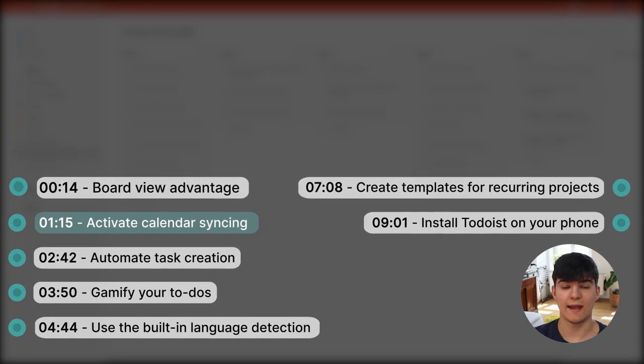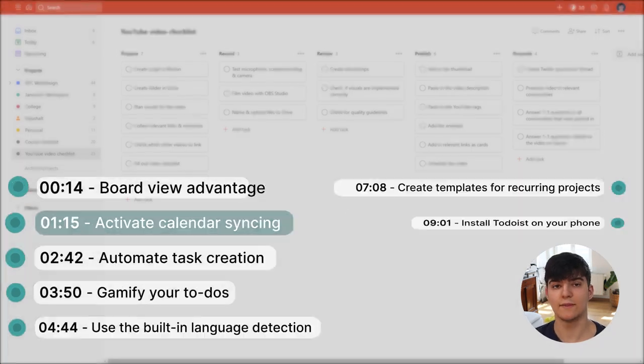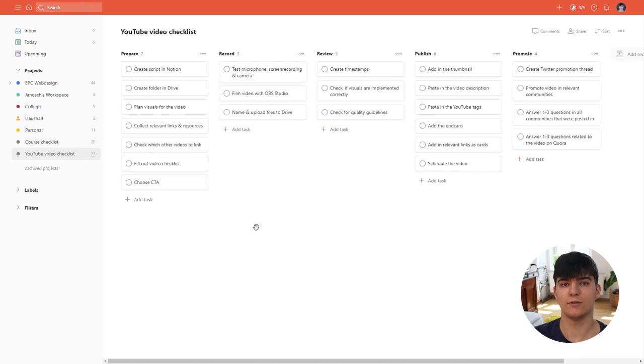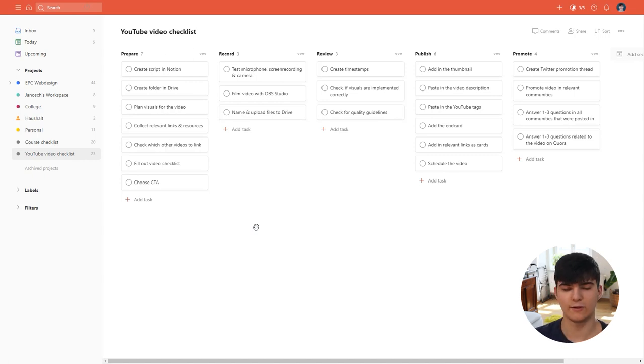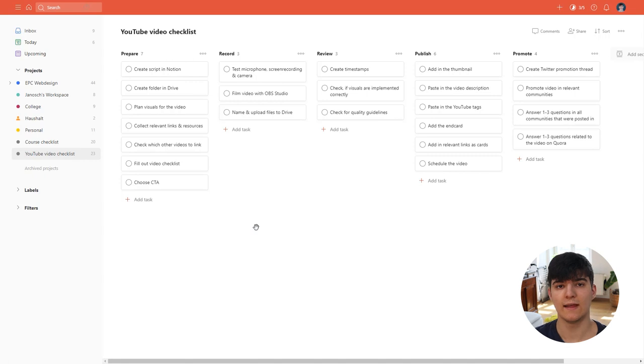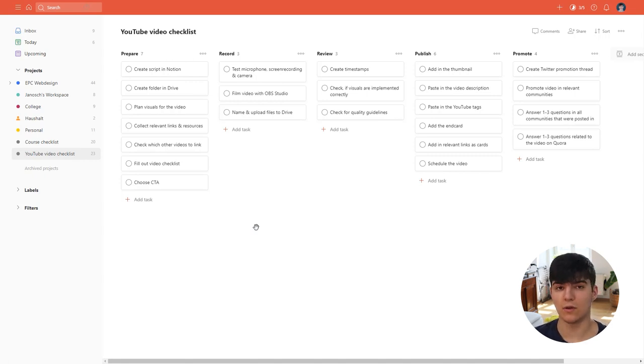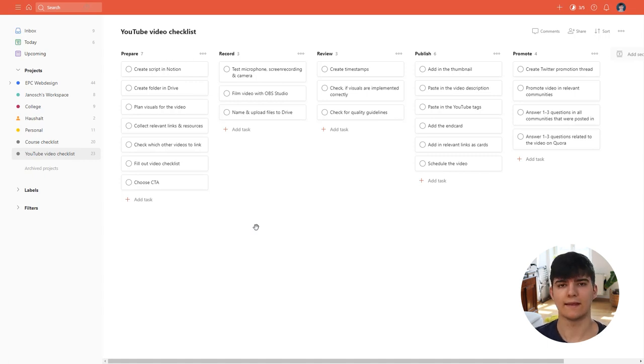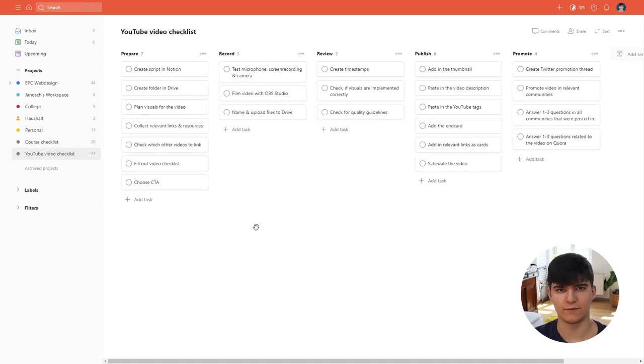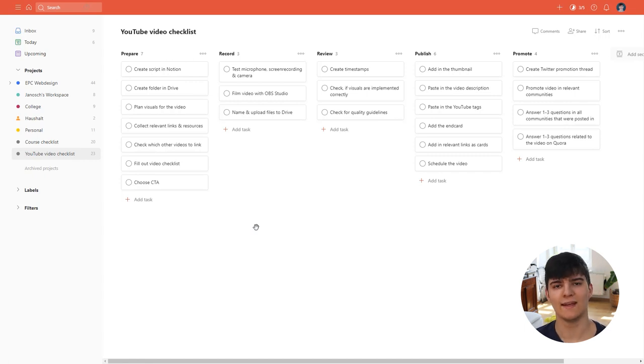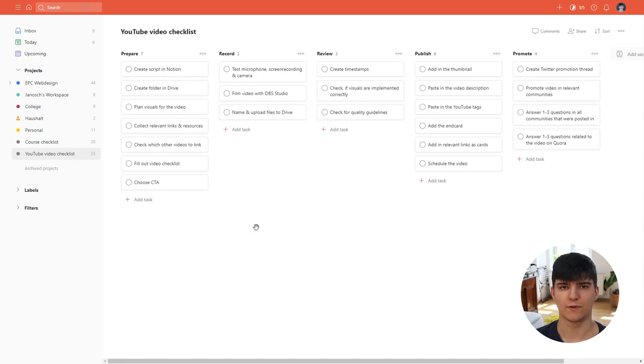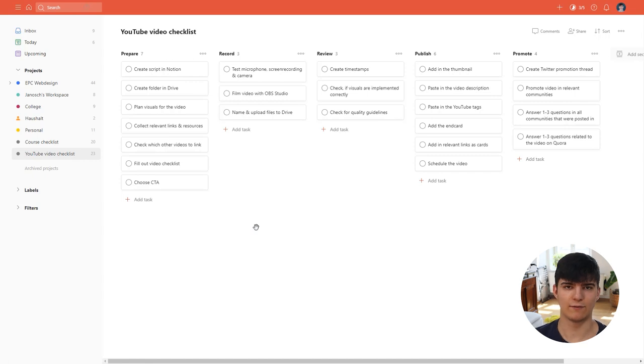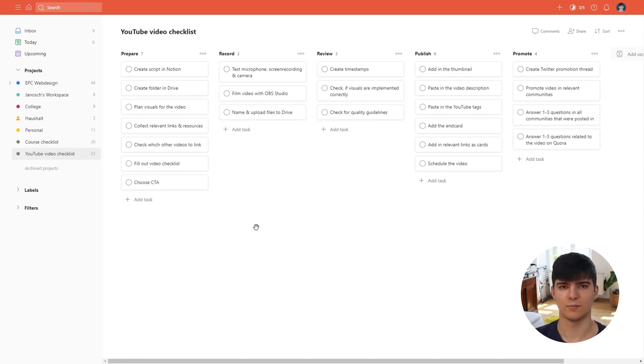The next tip is to activate the calendar synchronization and this is also a big one because it allows you to see all your responsibilities, all your meetings, everything that you have to do in one central place which is your to-do list and also your calendar. I use this all the time because this way I always see which meetings I have at what time in the day and I have everything that I want inside of my to-do list, which is the application that I have running on my PC from the day I start working to the day I shut down my computer and finish work. So it's really great to have all your responsibilities in one place and I'm sure that you'll never forget a meeting again if you have this automation set up.